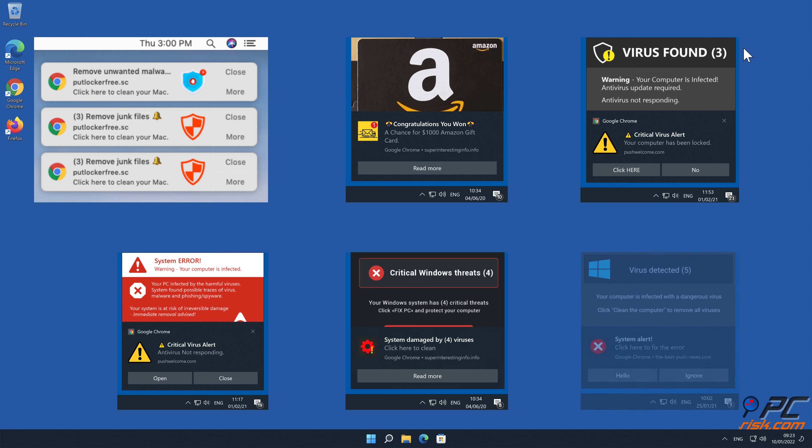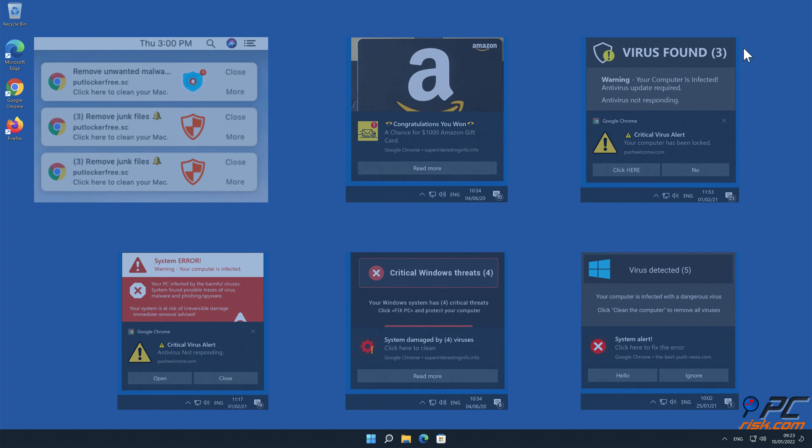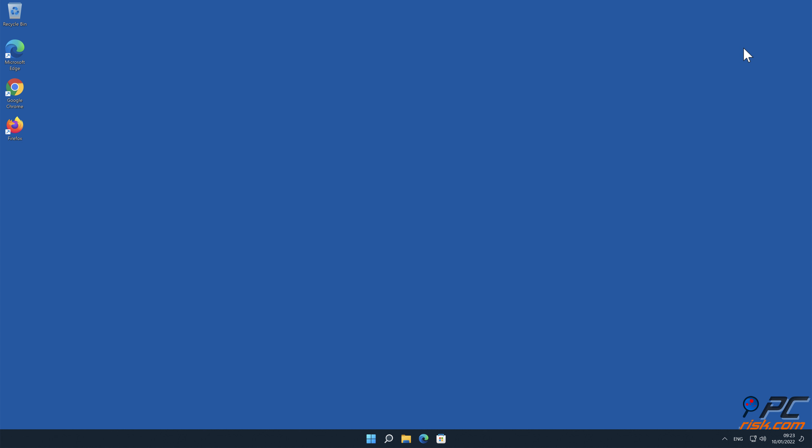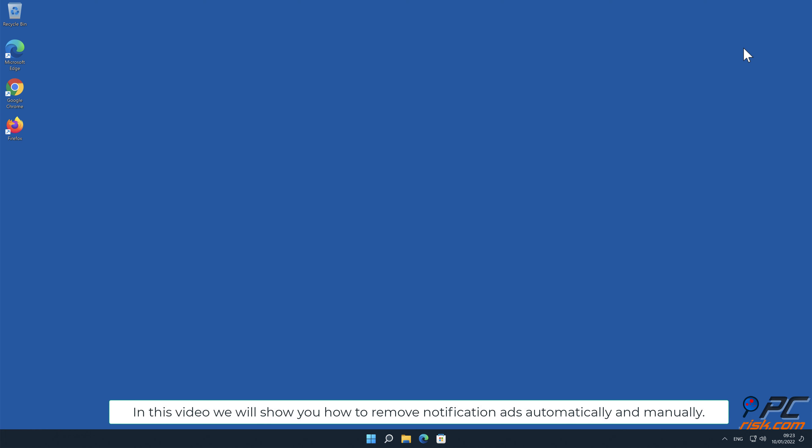Note that clicking on such ads could be dangerous because they can lead to various scam websites, installation of unwanted applications, or even malware infections.